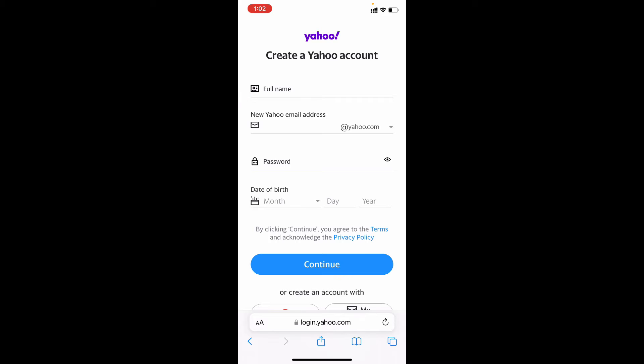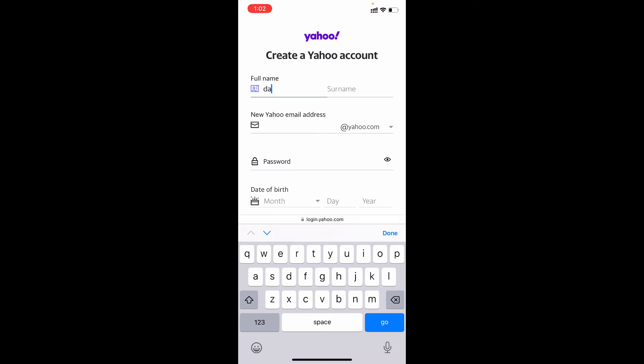Now here enter your name. It may be your personal name or professional or office name, just enter any first name and last name. Here it's daily doubts.